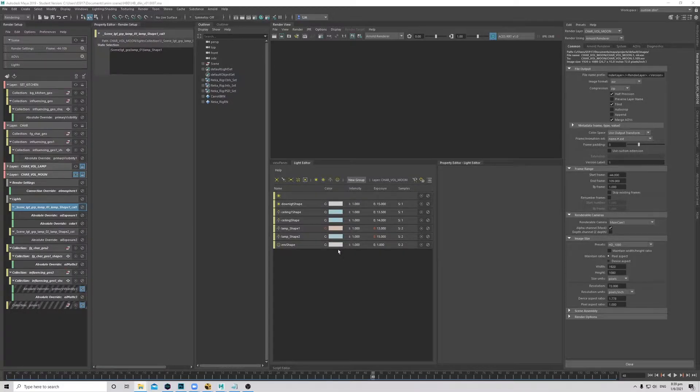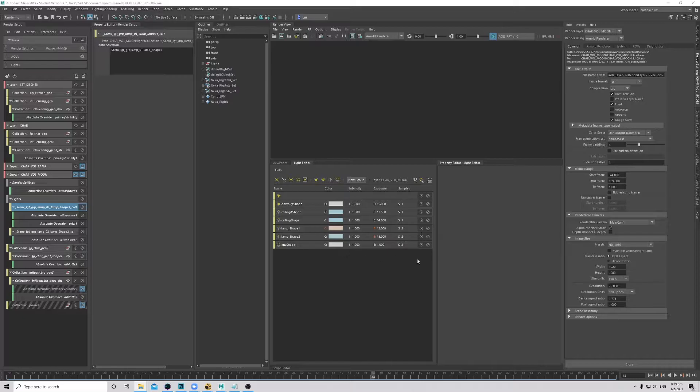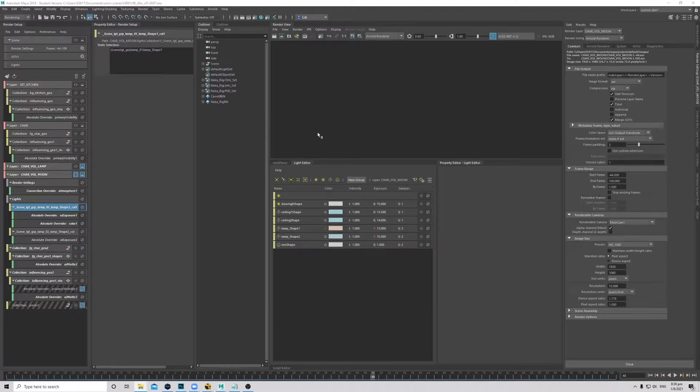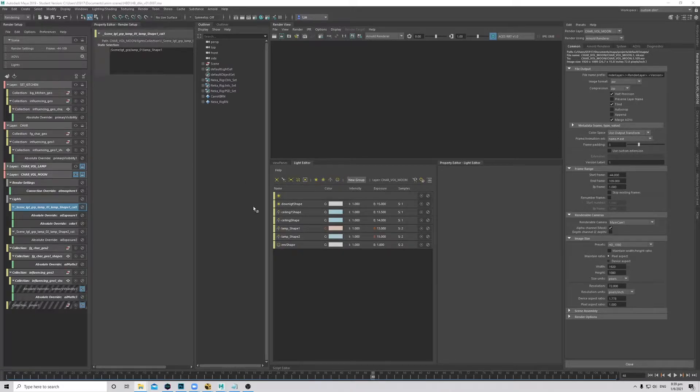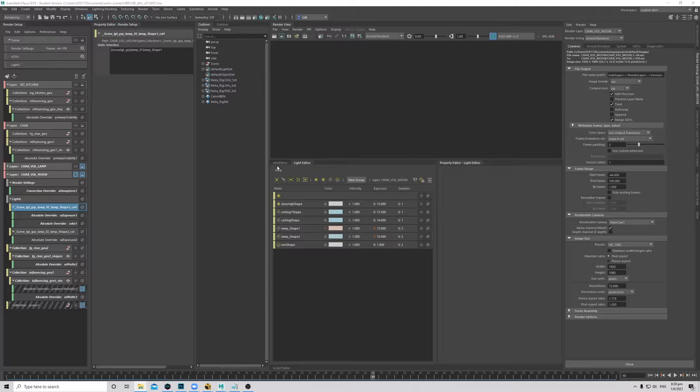Okay, so last session we ended off with setting all our settings and our render layers and kicked off the renders towards the end of the session. So this session we will just come back and pick up all the renders and put them in Nuke and get a movie out of it.